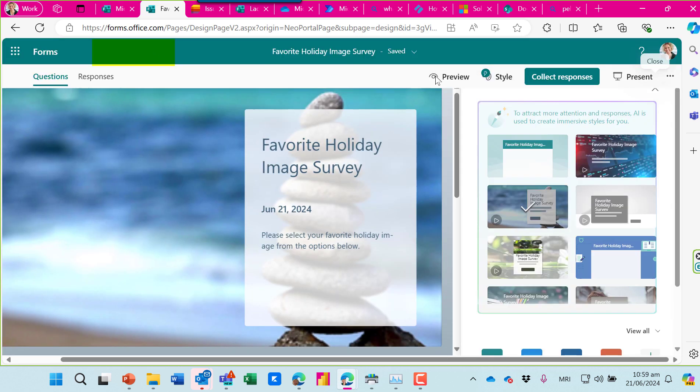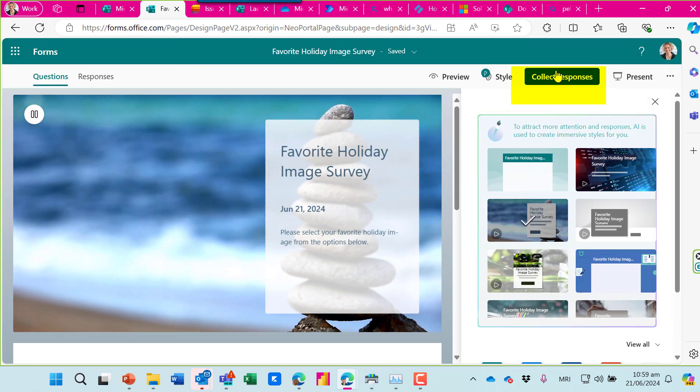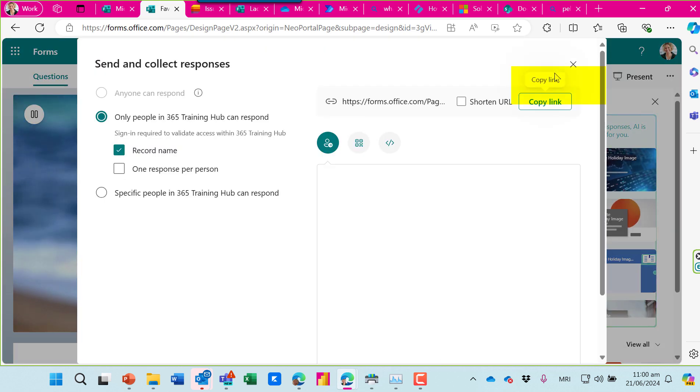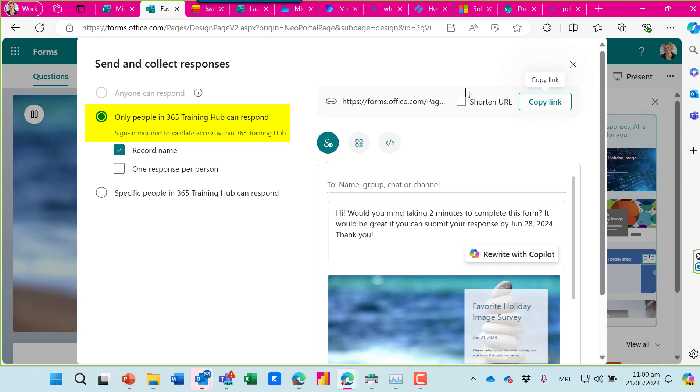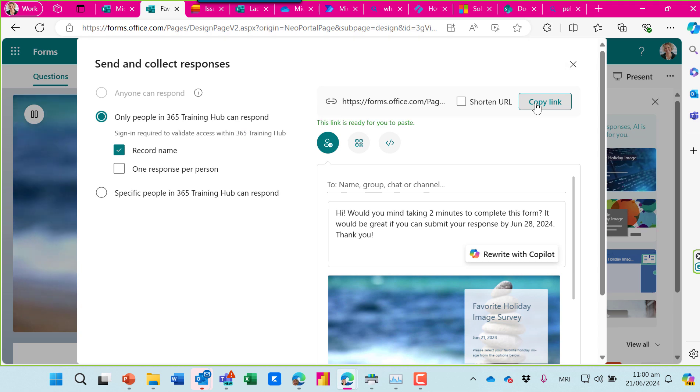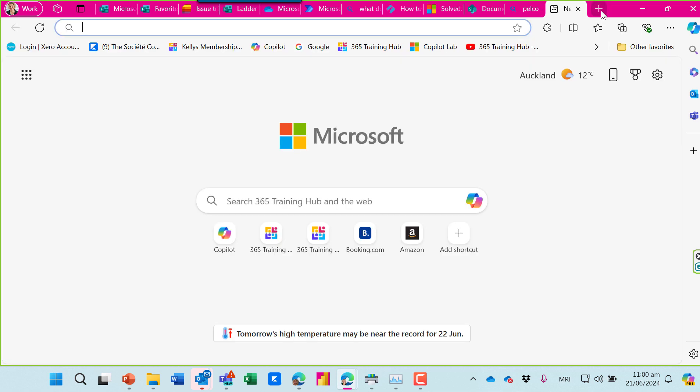Let's go back and we're ready to collect responses. Now note here that it's only people in my organization that can do this. You can't use that Upload File question type for anyone outside of your organization.